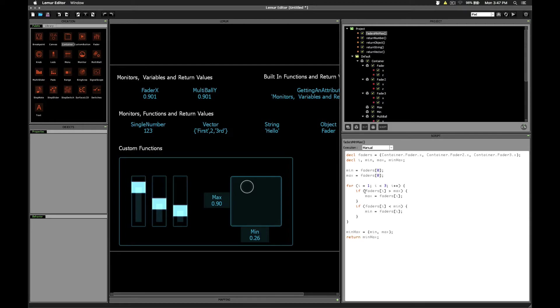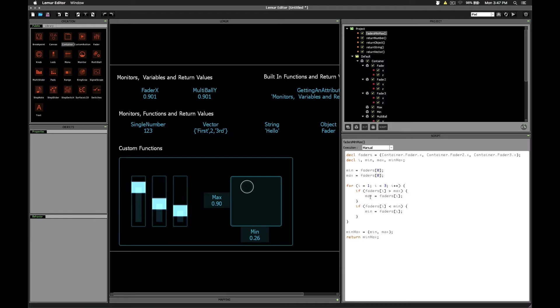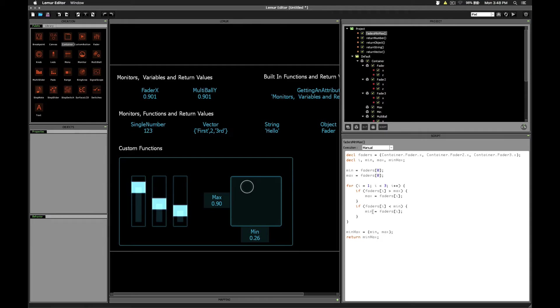So as we step through these we're going to refer to the fader that i is currently referring to and check and see if it's greater than what we currently have stored as the maximum value. If it is greater, then we'll store the current fader's value into max. Then we'll do the same thing for min. We'll check to see if the current fader's value is less than our current minimum value that we've stored. And if it is, then we'll store it into min because it's the new minimum value. Now when we're all done with this, we just compile a simple min max variable that is a vector which holds these two values we've just created. And then we return that vector.